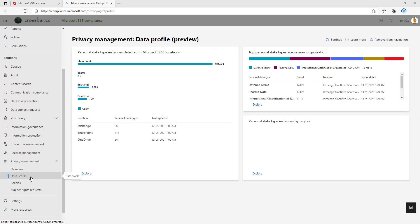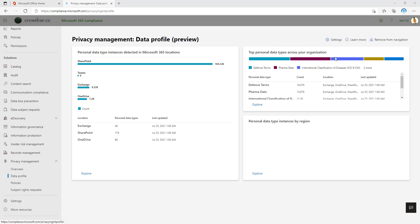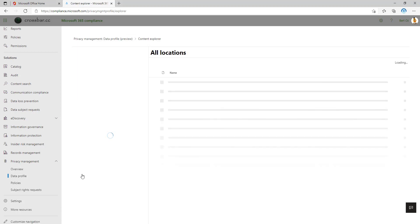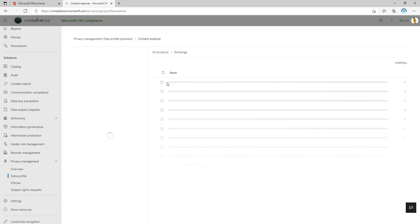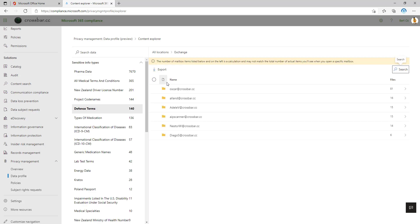So let's jump into the data profile page. This allows us to visualize that data in multiple different ways. Here we can see the core repositories of where that data is being stored, and then how much of that content we're storing across our organization. And when we click on explore, we can view those locations. And much like the data classification tab at the very top of this compliance portal, now it's given me a list of all of the sensitive information types that I can drill down in. So here under defense terms, I can see there's 140 files even in Exchange.